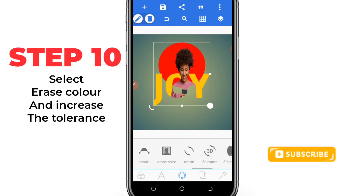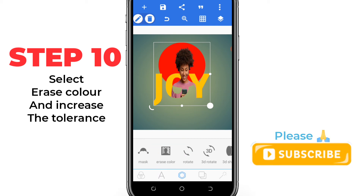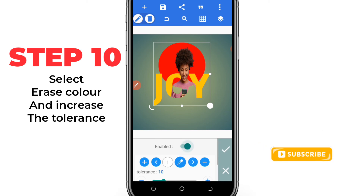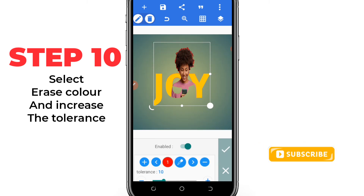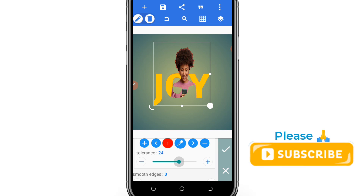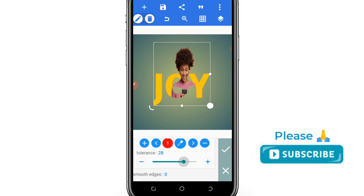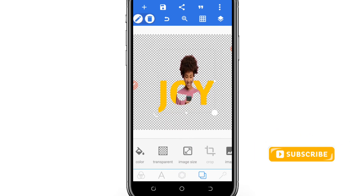After that, the last option is to select 'Erase Color' in Pixellab. After that, you pick the color directly using the picker option in the middle. Then you increase the tolerance and balance it well.